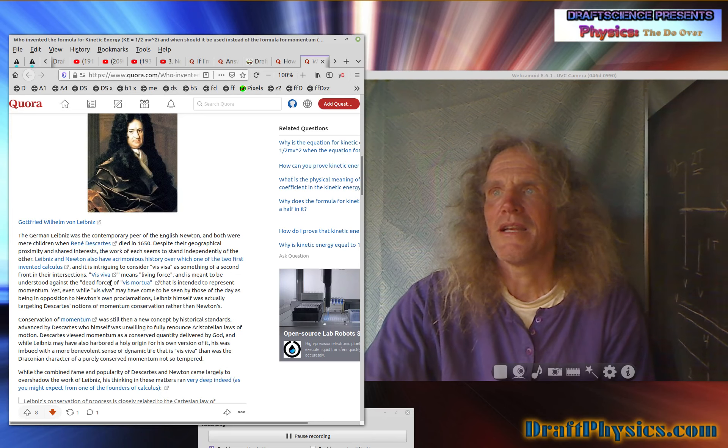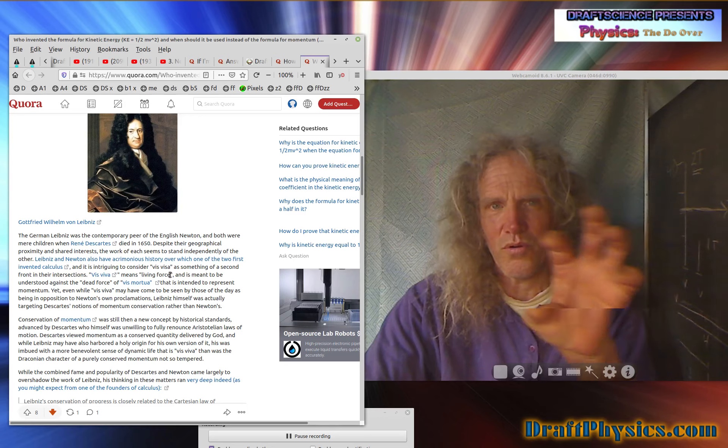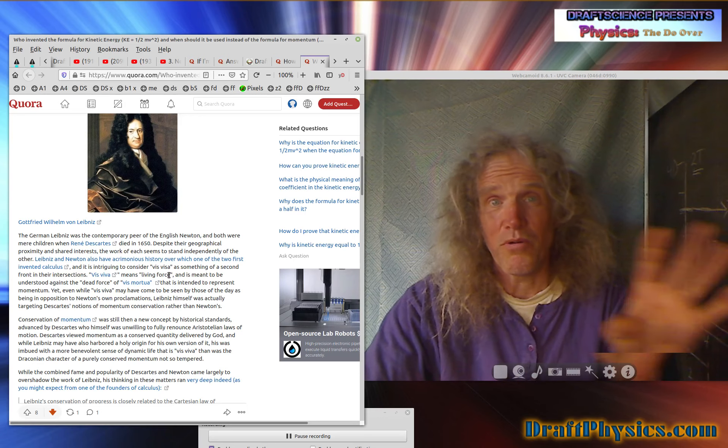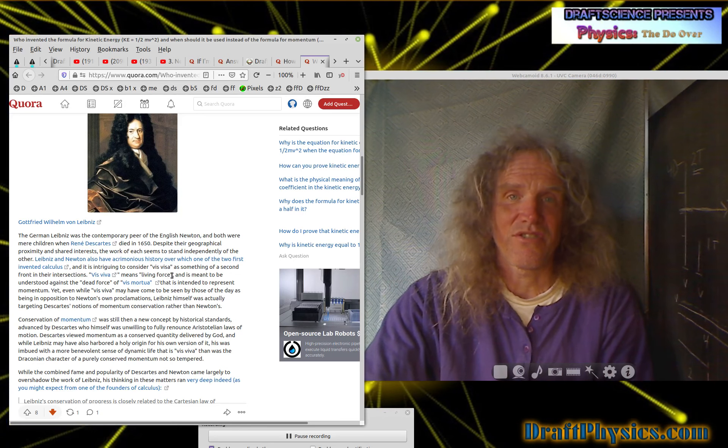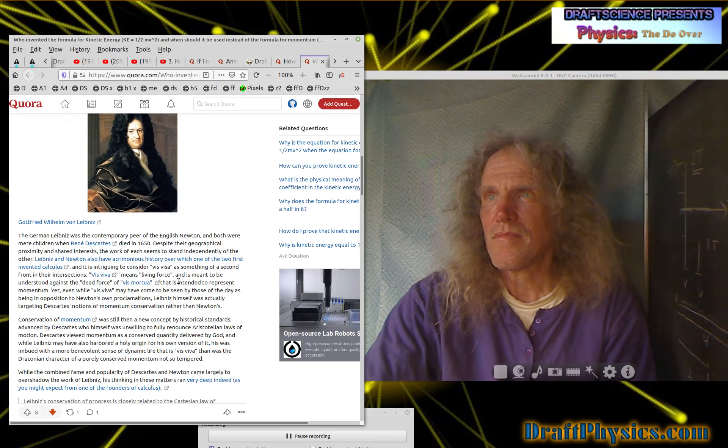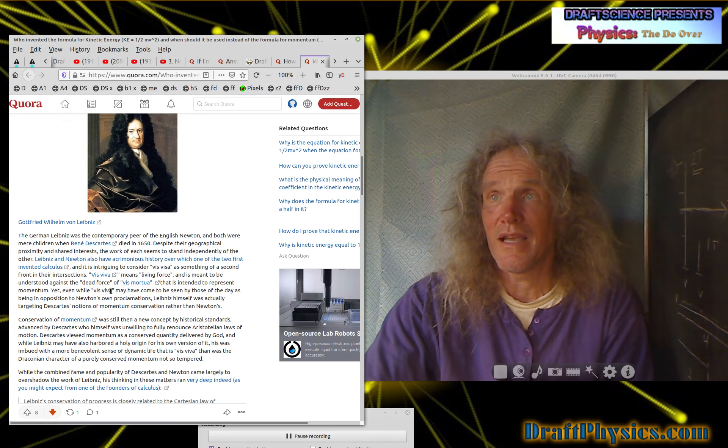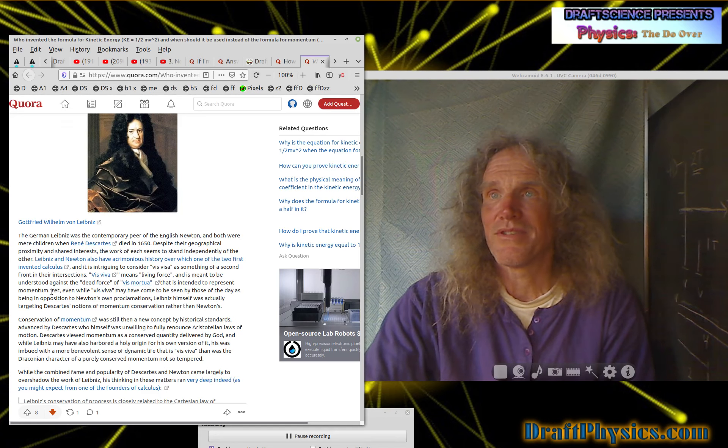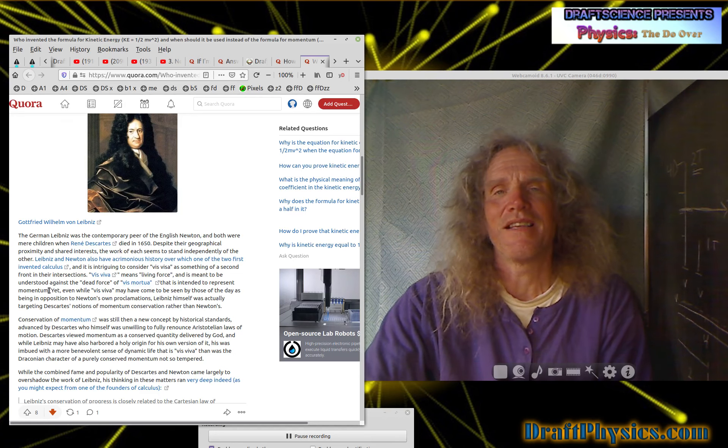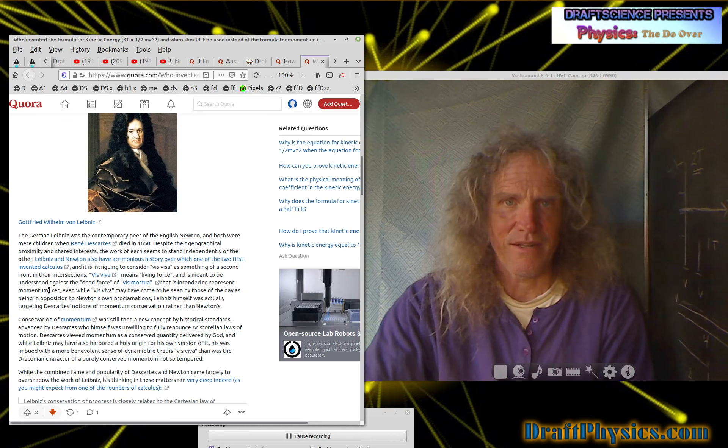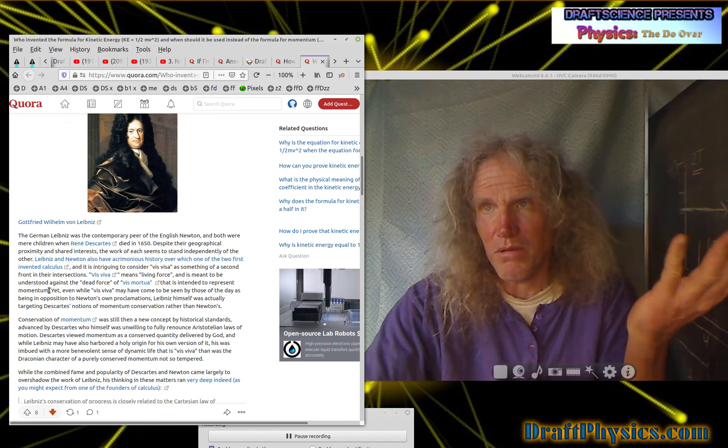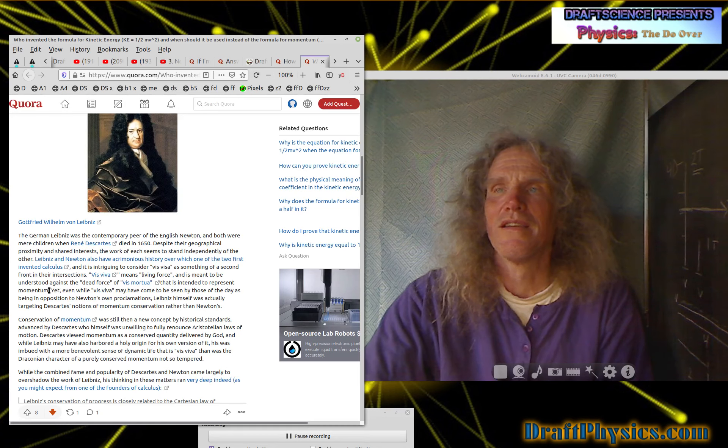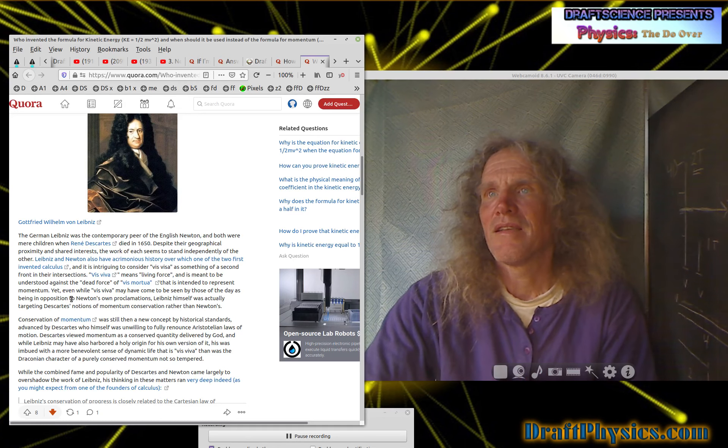And it's meant to be, I mean, he called them monads. He thought the universe was made out of little souls, solitons. And they're called monads. And it's a whole freaking religious theory. And that's in the middle of your physics now. And it's meant to be understood against the dead force, vis-a-murta that is intended to represent momentum. Well, the dead force is really intended to represent potential energy. So potential energy is not alive yet. It's just waiting to be a soul or whatever. So even that's not correct.